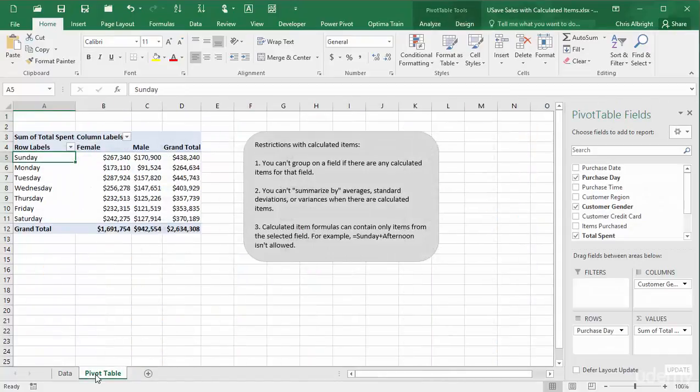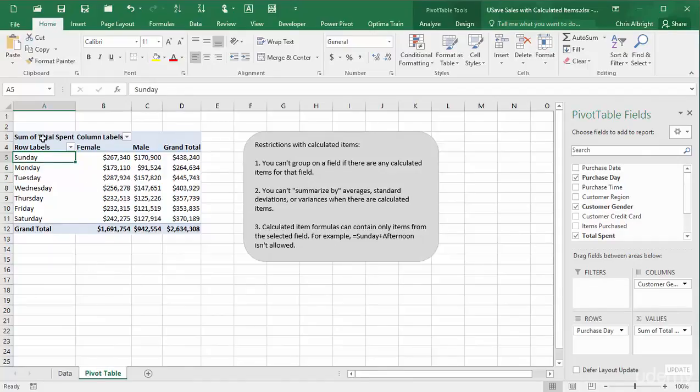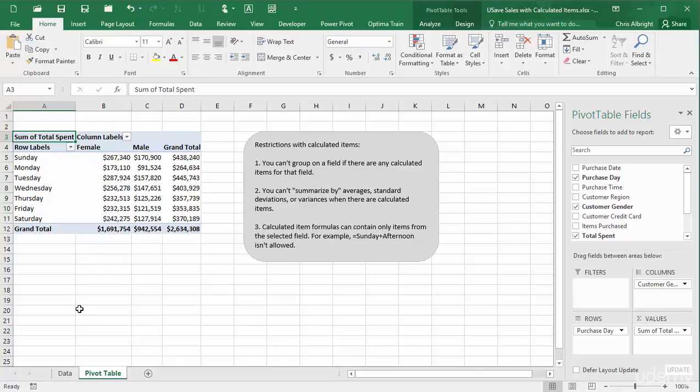I have already created a pivot table with purchase day in the rows area. Now I will create the weekday and weekend calculated items just mentioned. To do this, I will select calculated item from the fields, items, and sets list on the pivot table tools analyze ribbon.